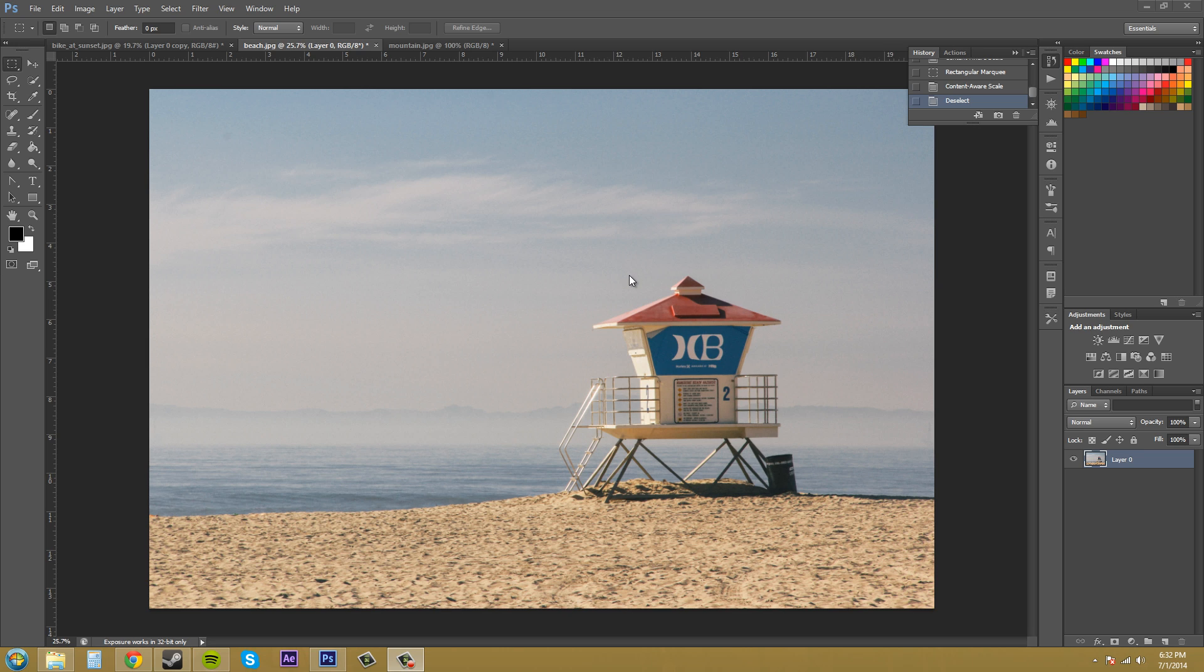What content aware scaling does is it looks at your image and sees what the important parts are. So it's going to look at this image and see that this lifeguard tower is the important thing in the image.